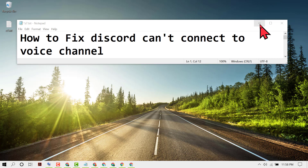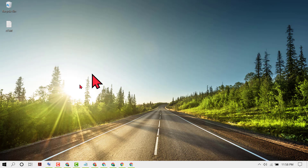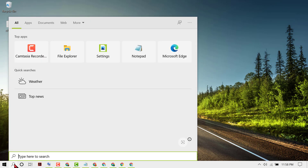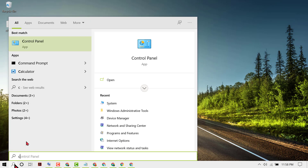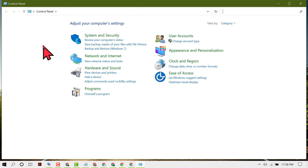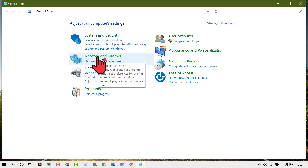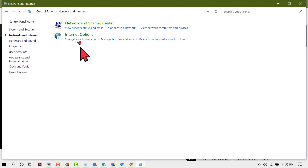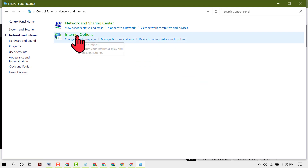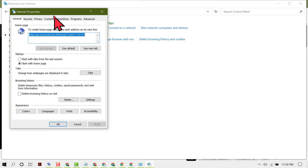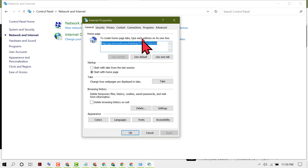Firstly, click on Start then type Control Panel. Open Control Panel, select View By as Category, then click on Network and Internet. Click on Internet Options, now click on Connections.